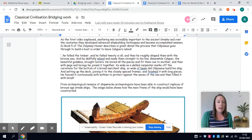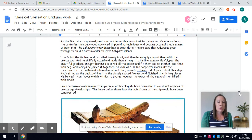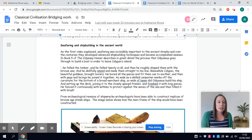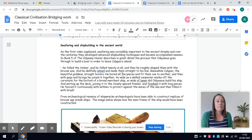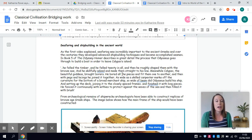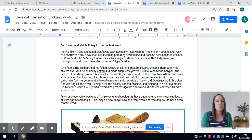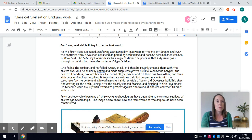Then because seafaring and shipbuilding is a very significant part of the ancient Greek world it was how they were able to conduct trade, it was how they were able to travel and it was incredibly significant in warfare as well.